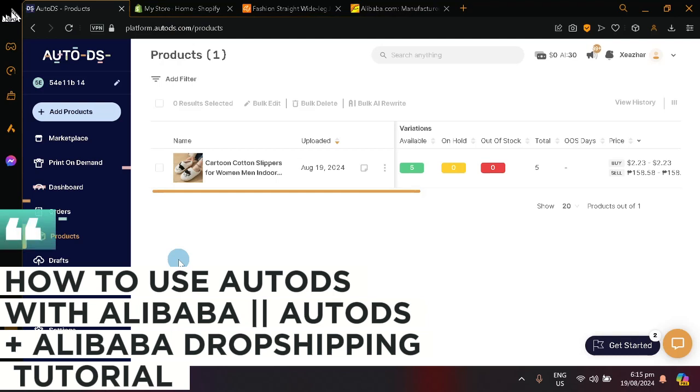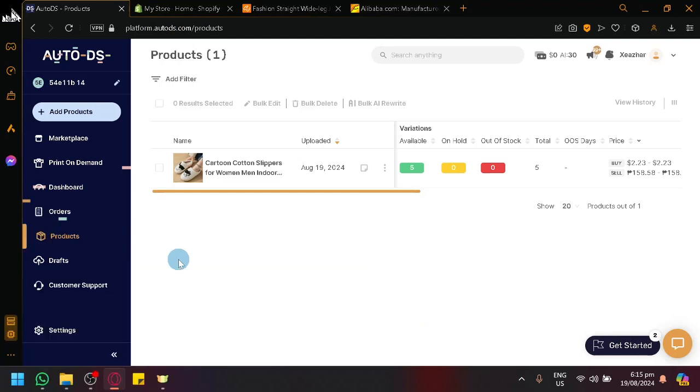How to use AutoDS with Alibaba. AutoDS plus Alibaba dropshipping tutorial. Hello guys and welcome back to today's video. In today's video,